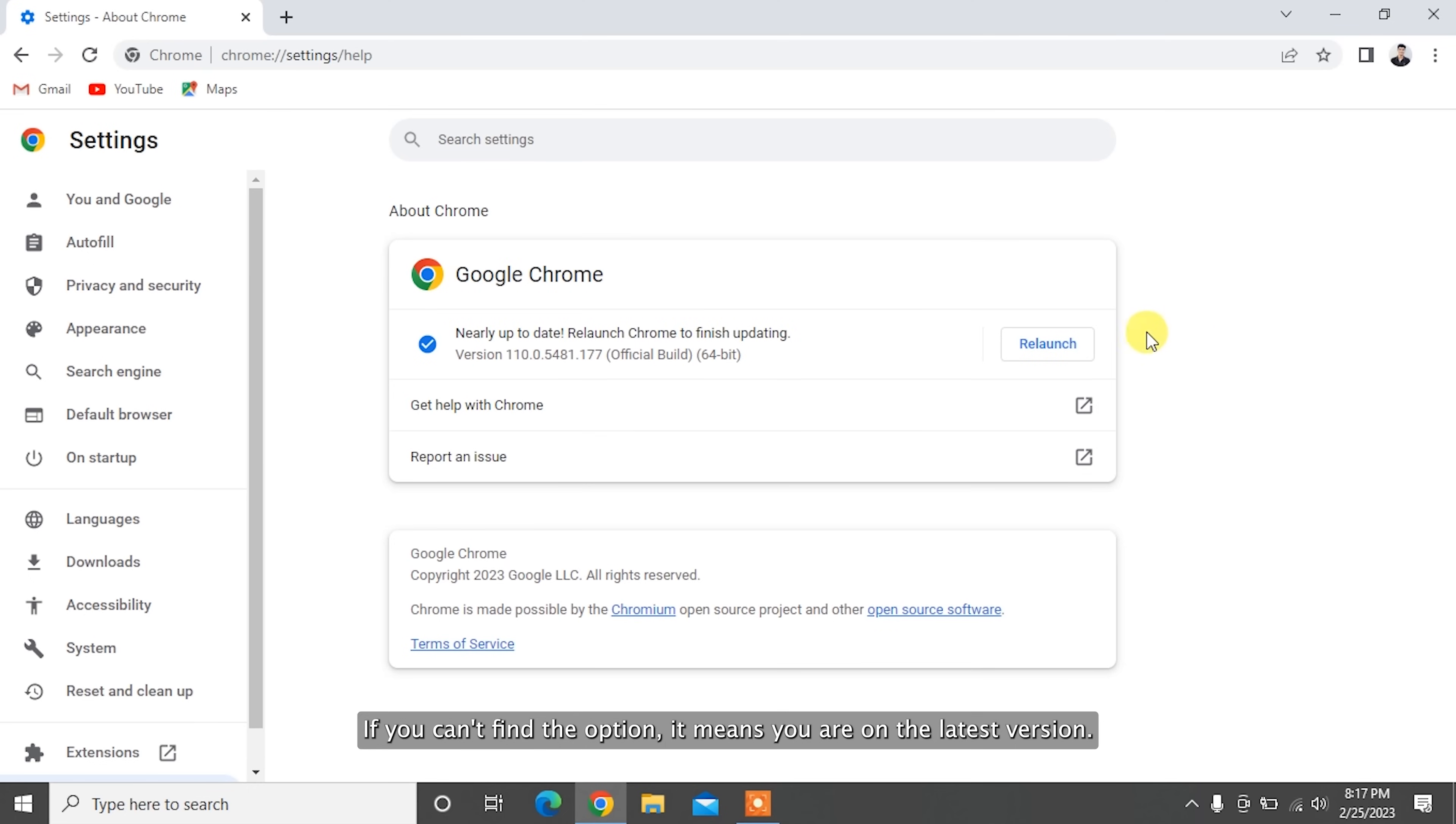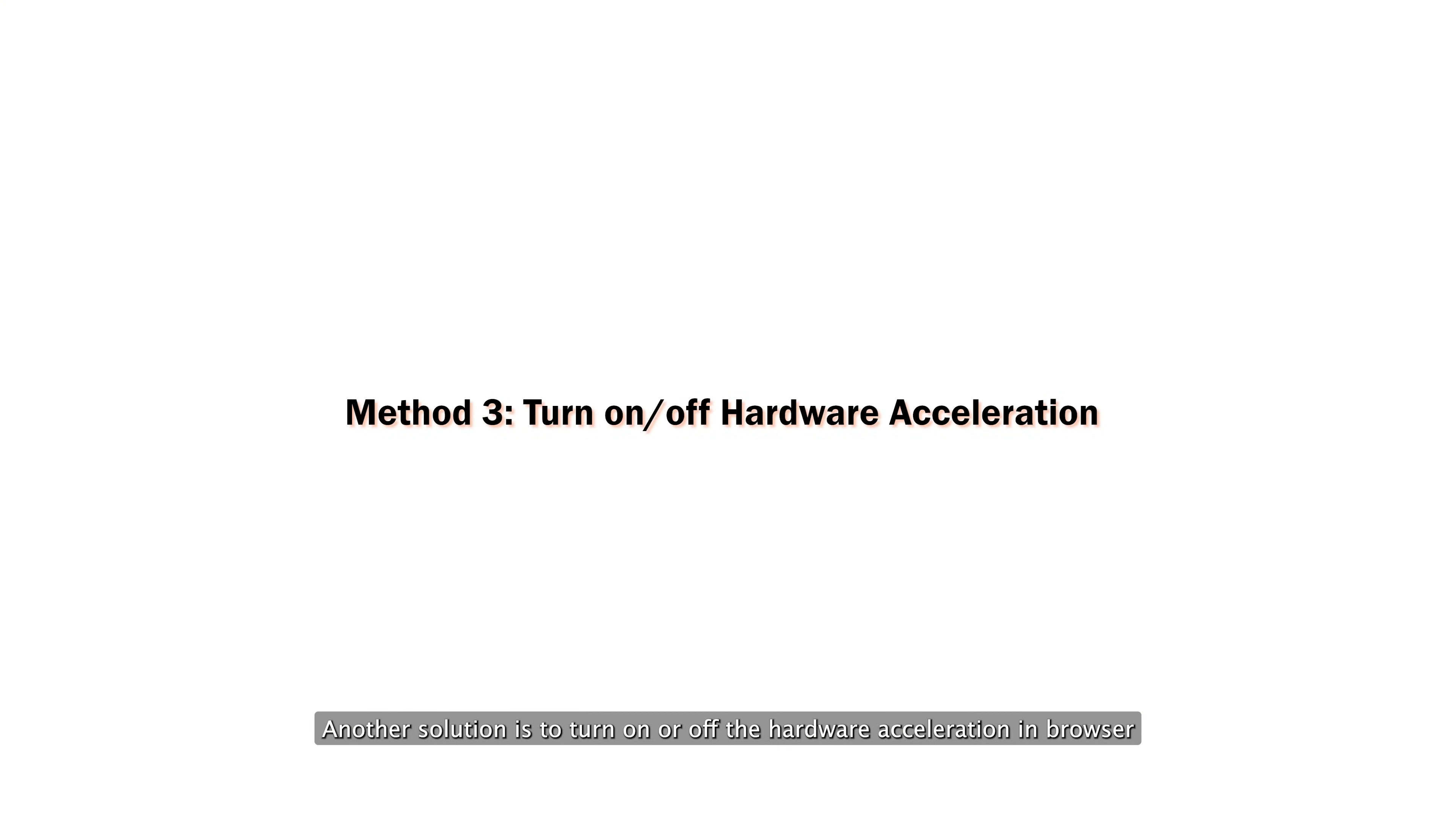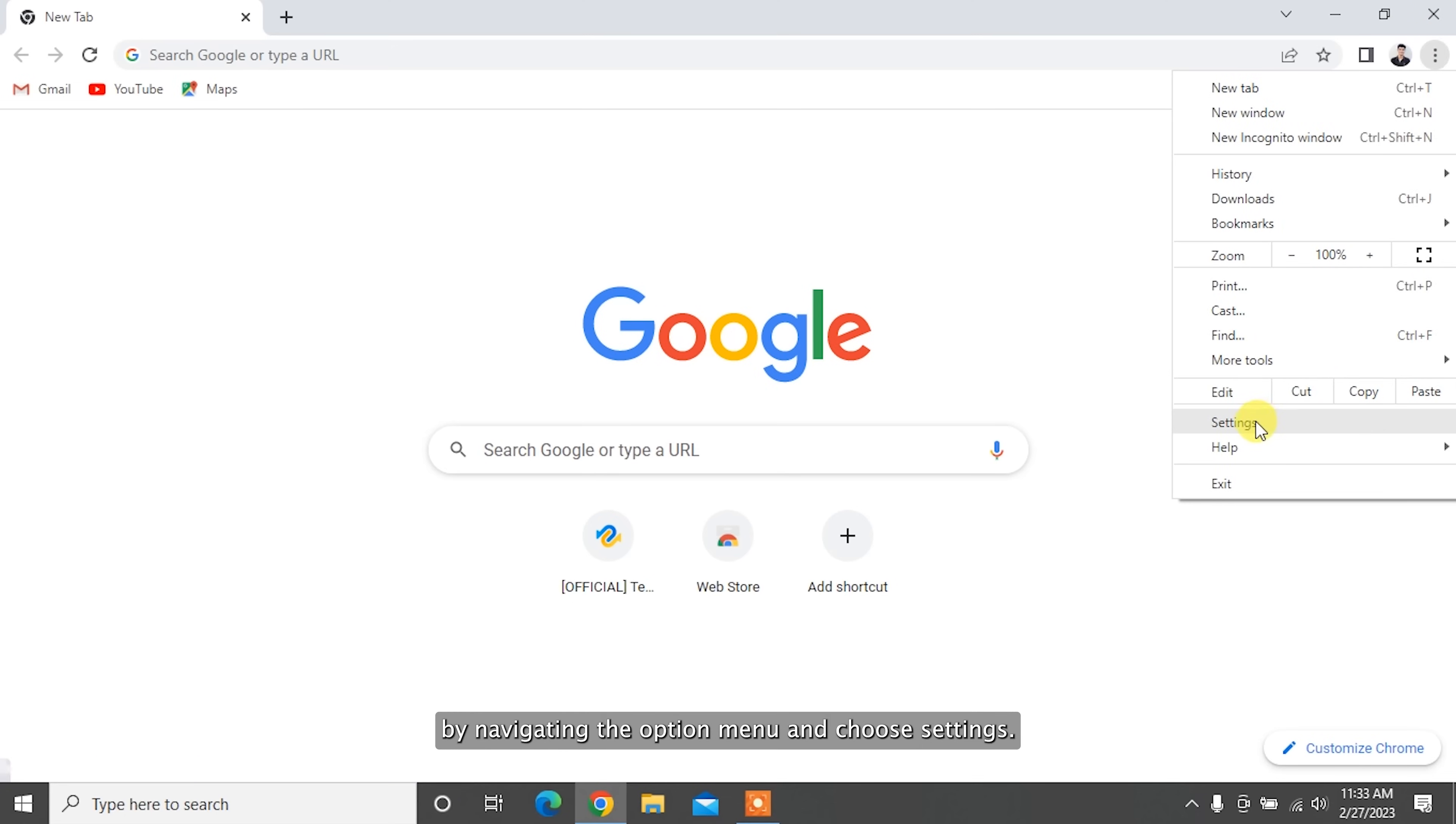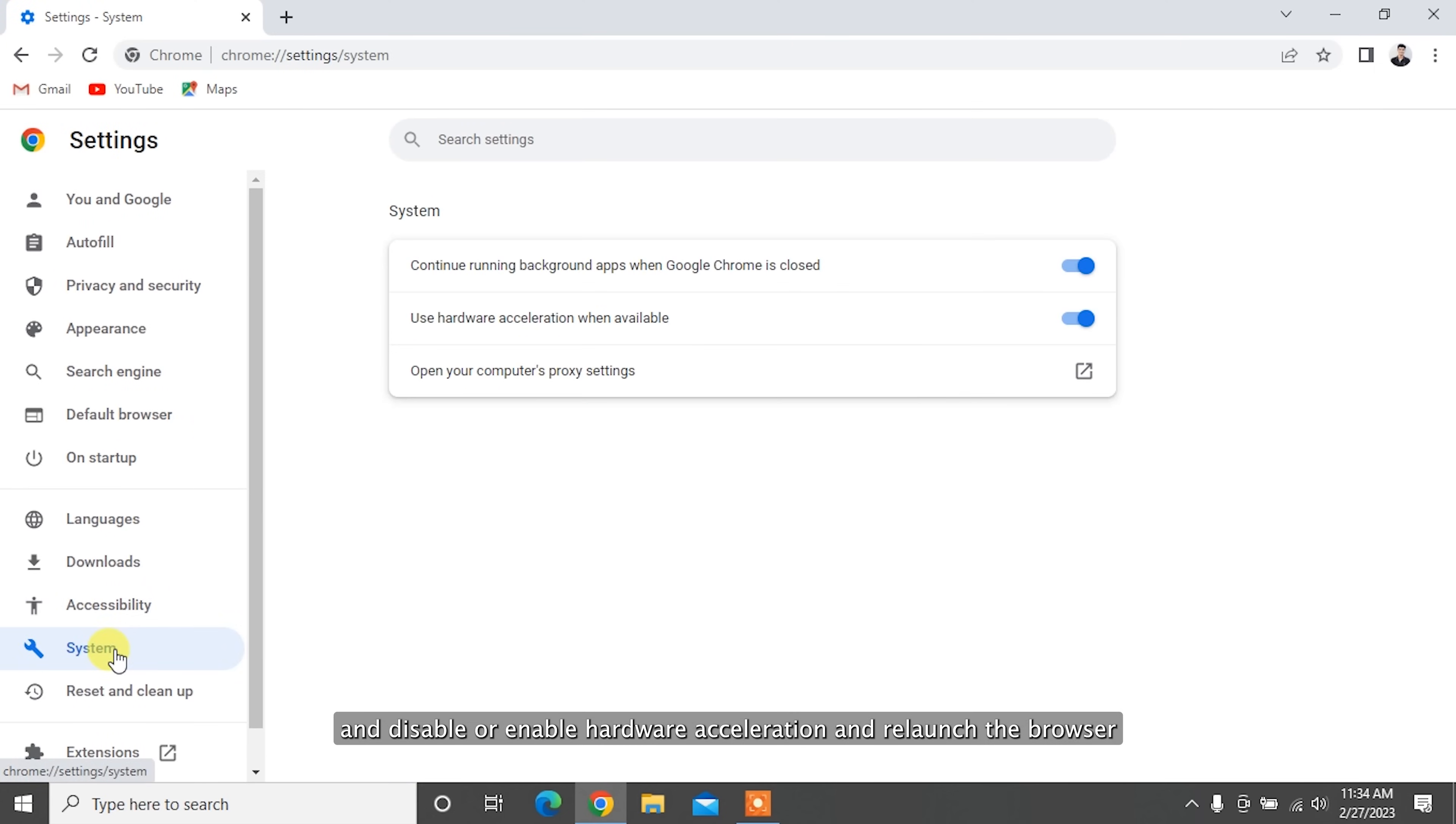Another solution is to turn on or off the hardware acceleration in browser, because it may cause playback errors with videos. Therefore, you can try to turn it on and off by navigating to the option menu and choosing Settings. Now choose the System tab from the left side and disable or enable hardware acceleration, and relaunch the browser.